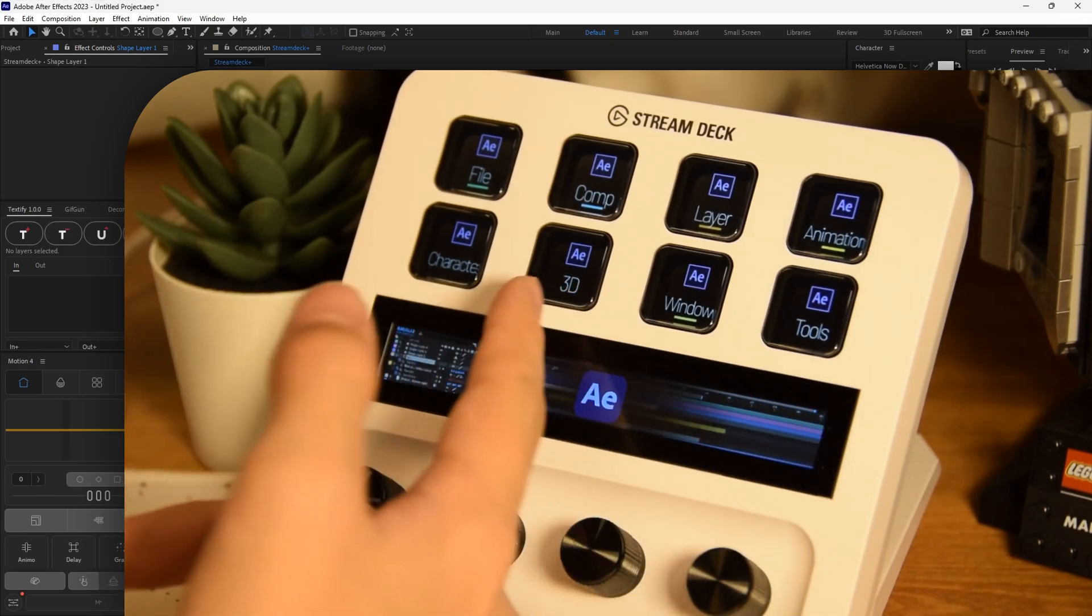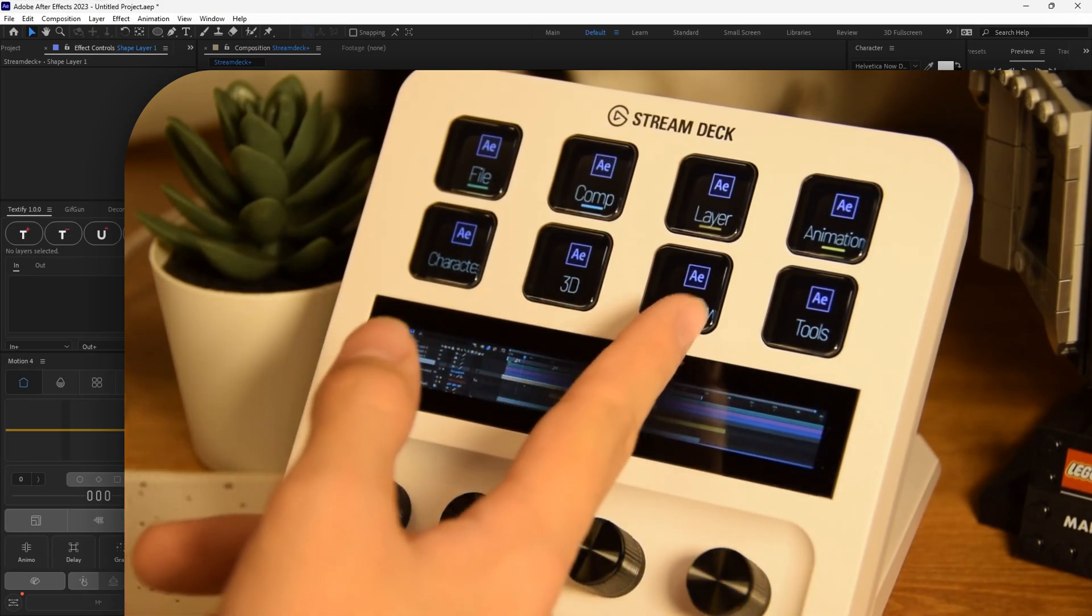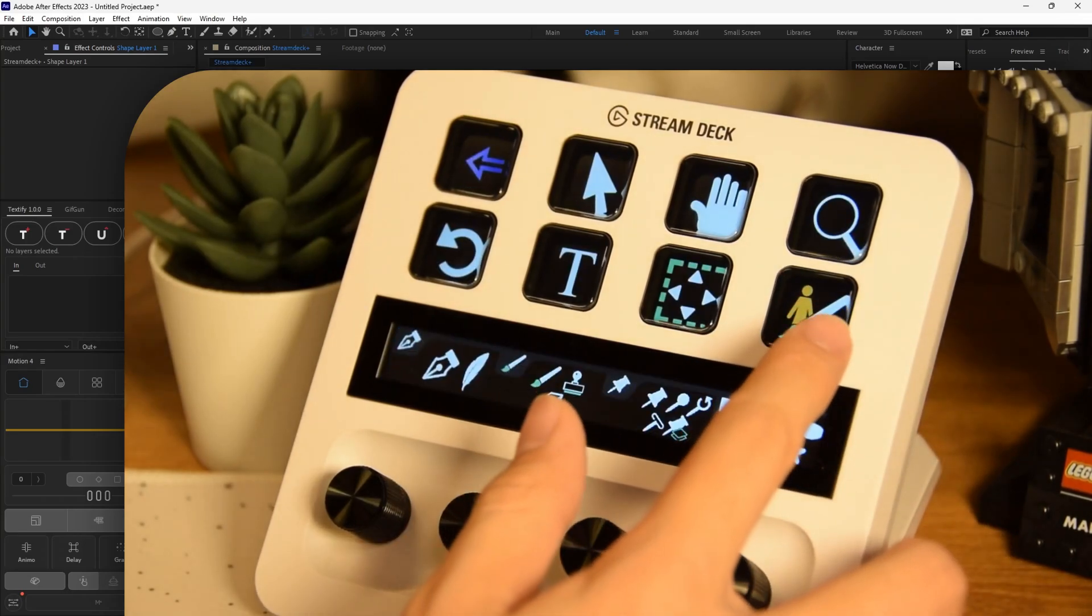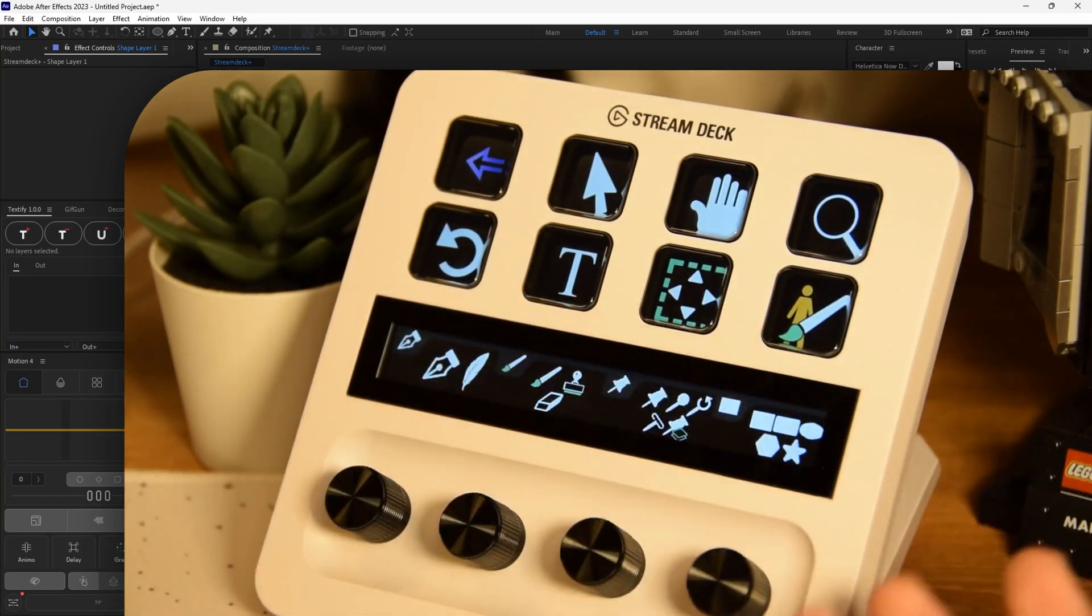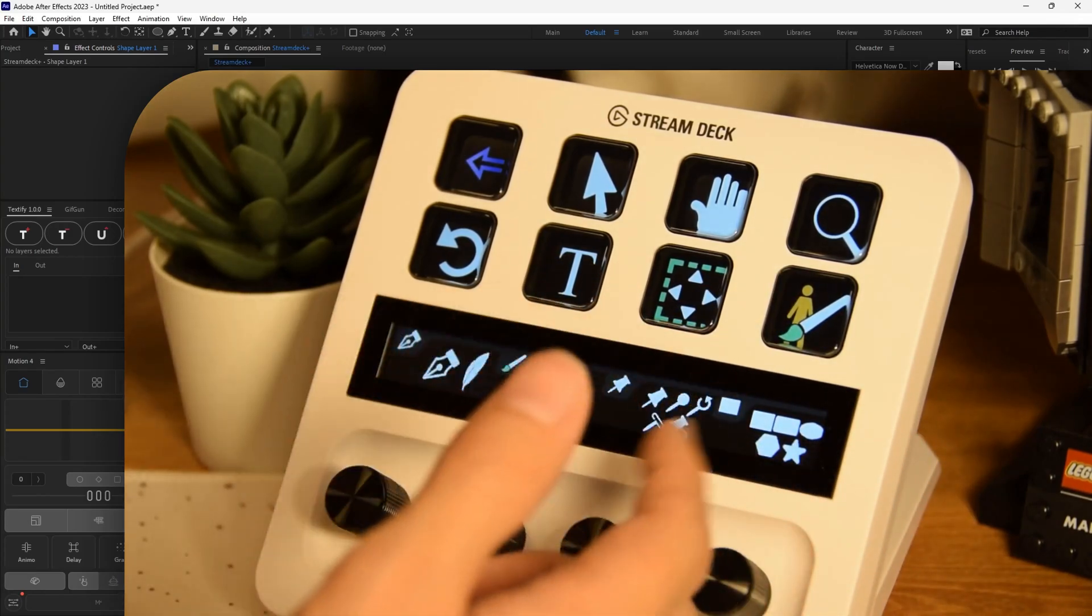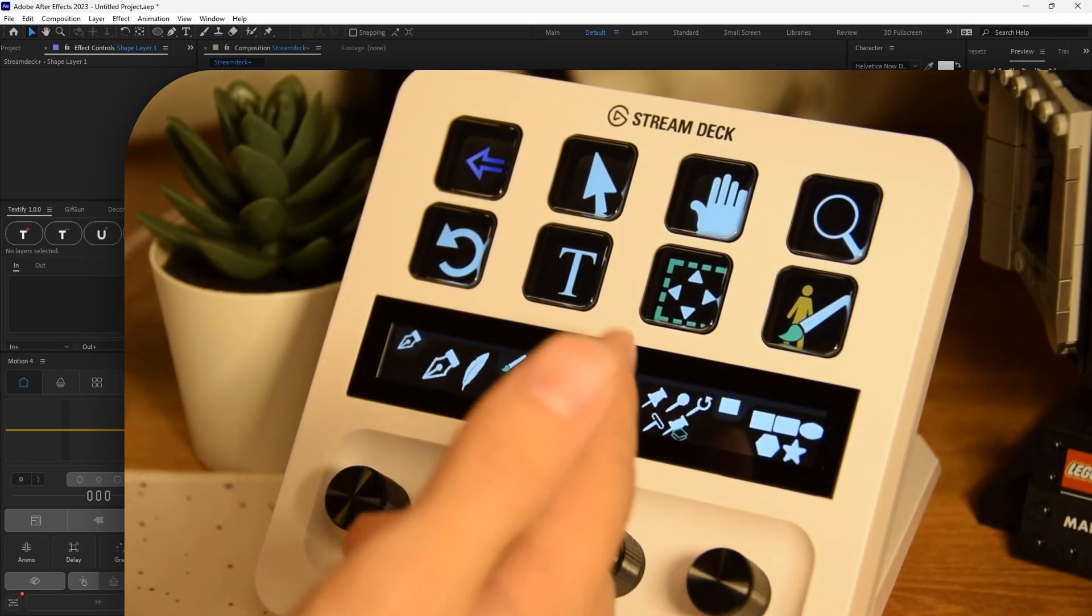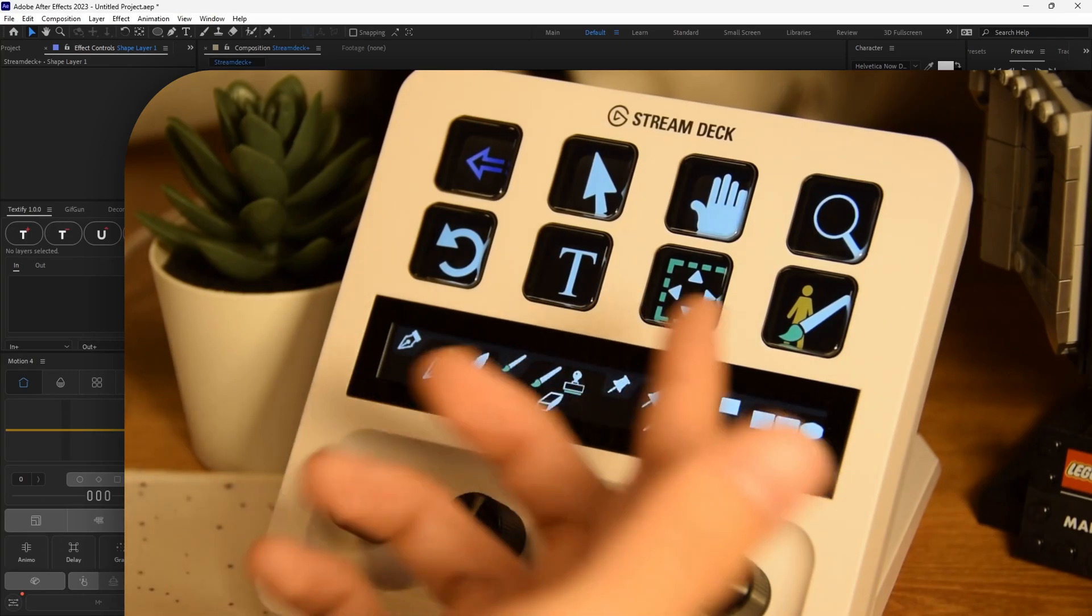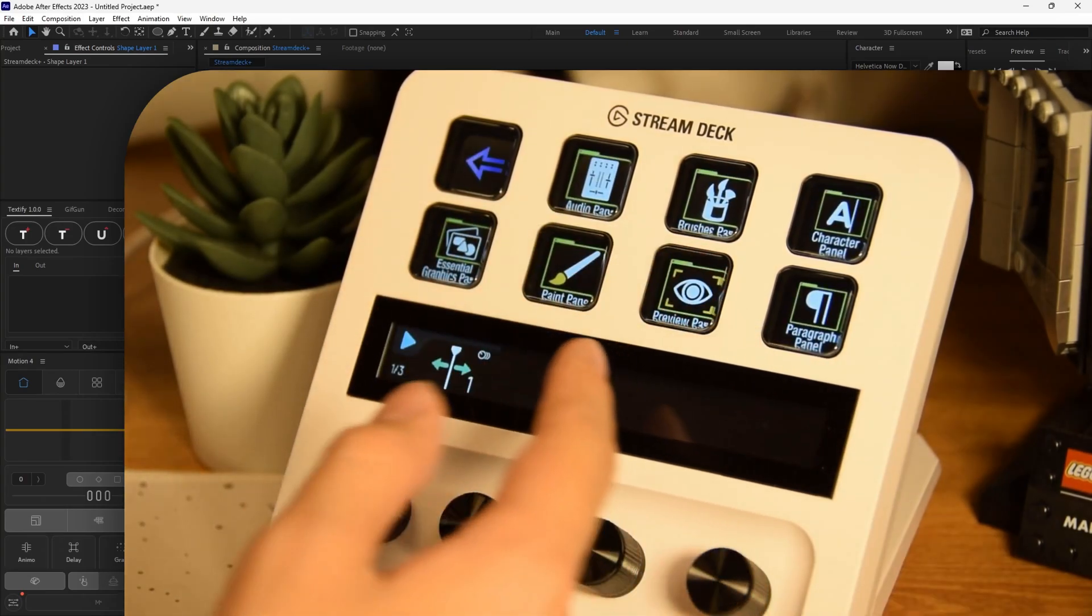Why don't we play around with some of the other tabs as well? So we haven't checked out 3D yet, window tools. I believe tools is just a list of tools you can select. Yeah. So we have our move tool, our drag tool, our text tool, all in one place. This is handy as well if you don't know the shortcuts to all of your tools.